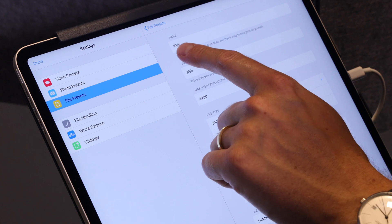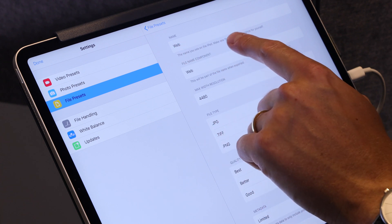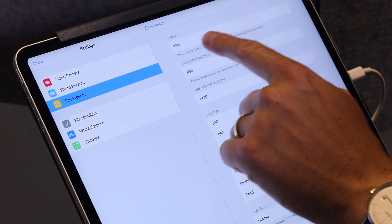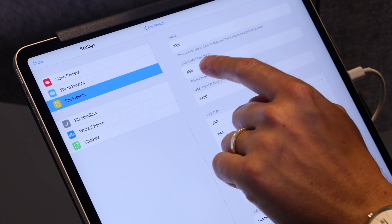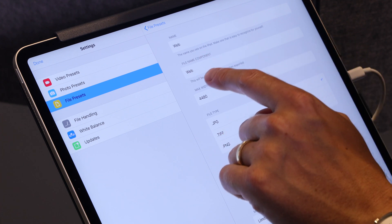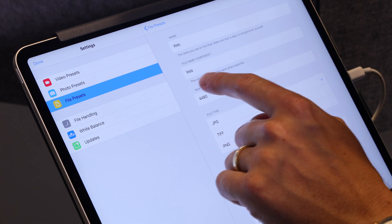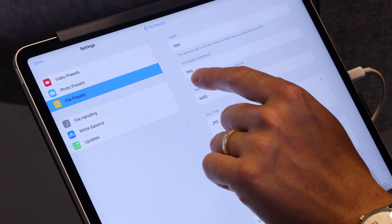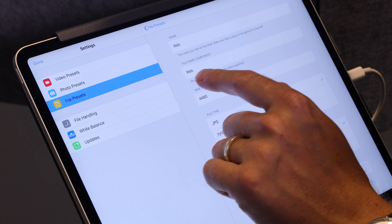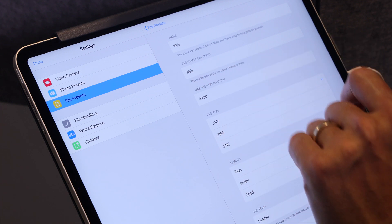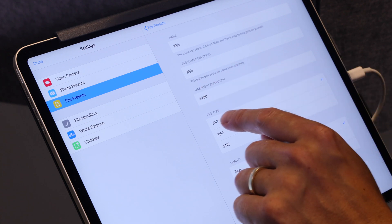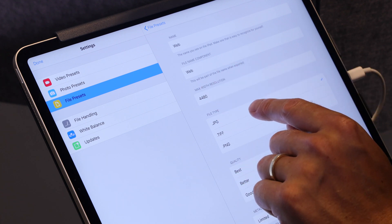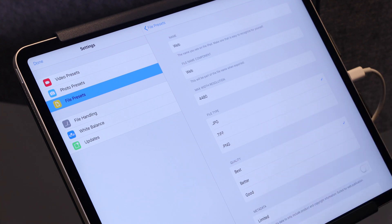Inside File Presets, I have a photo file preset which I've called "web." Here I can choose both what I see on the iPad — something that's easy for me or my stylist to recognize — and I can also change what the part that goes into the actual file name is called. For simplicity's sake, I'll call it "web" as well. In this case we've chosen a high-resolution JPEG, so this is going to be a JPEG file when I export this file preset.